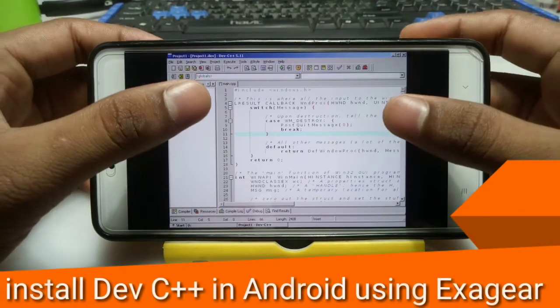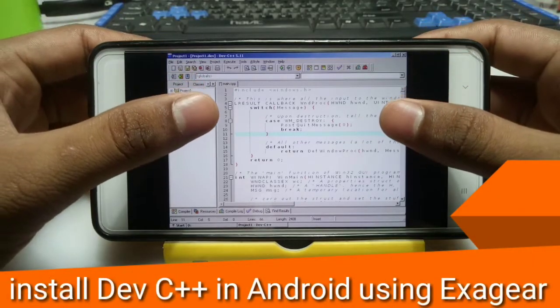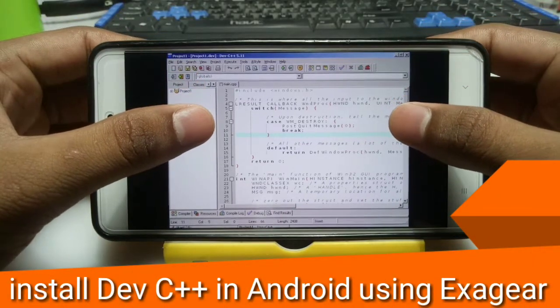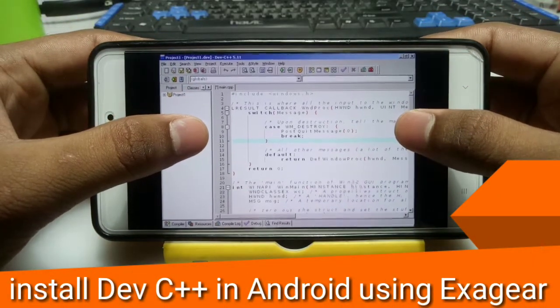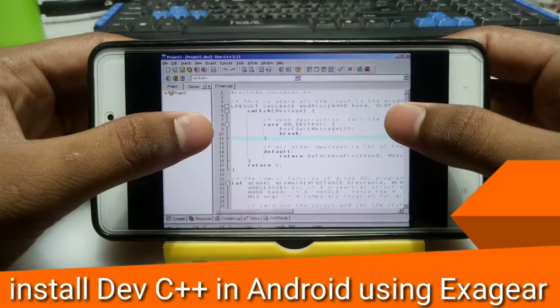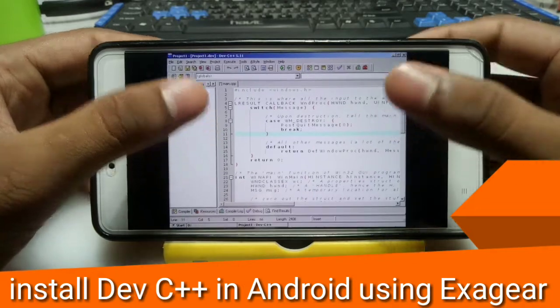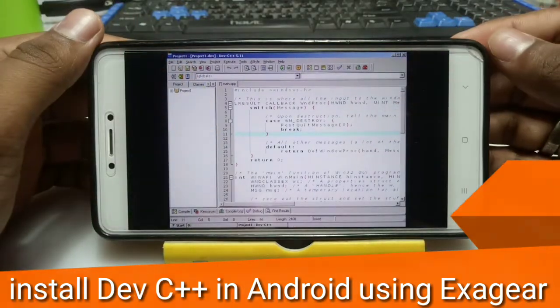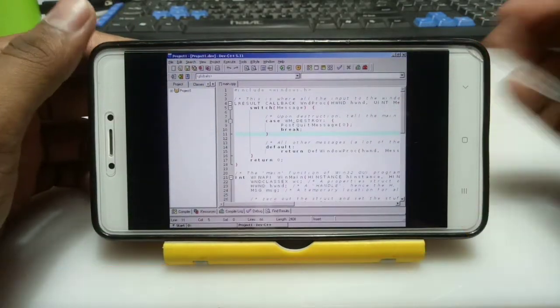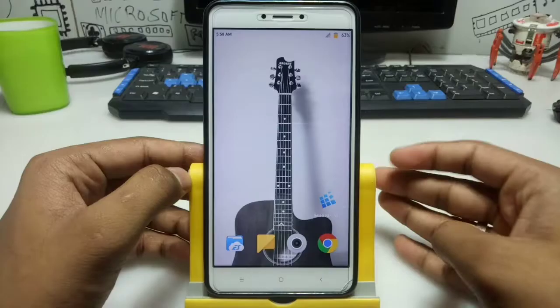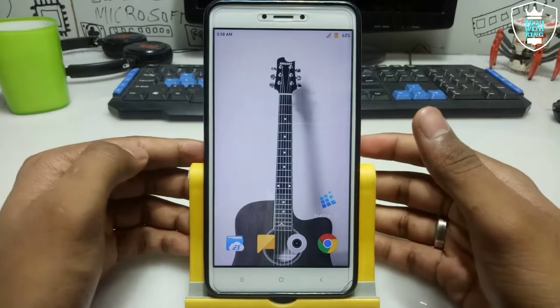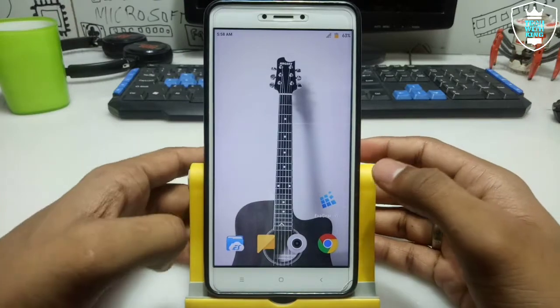This is Ari from Techwithking and in this video I am going to show you how you can install and run Dev C++ in your Android using ExaGear. So let's get started.